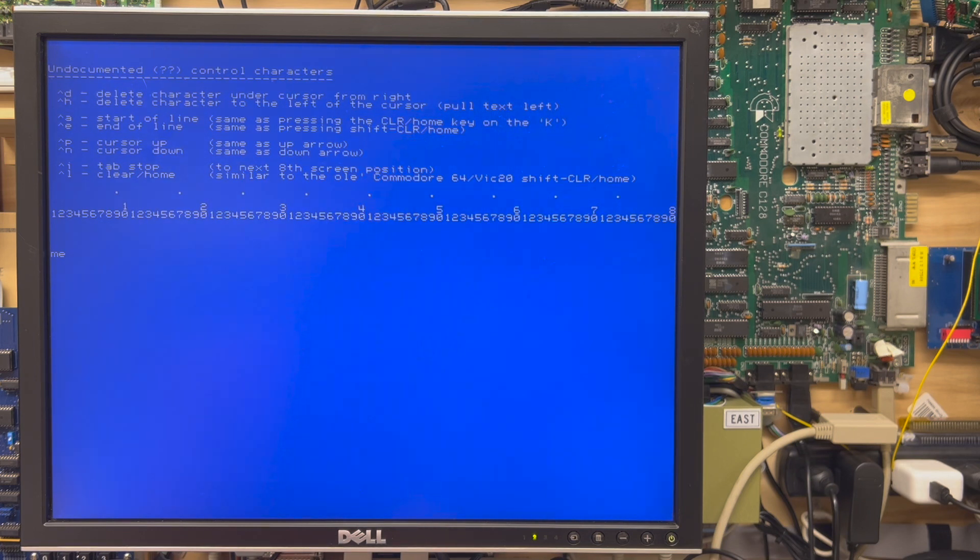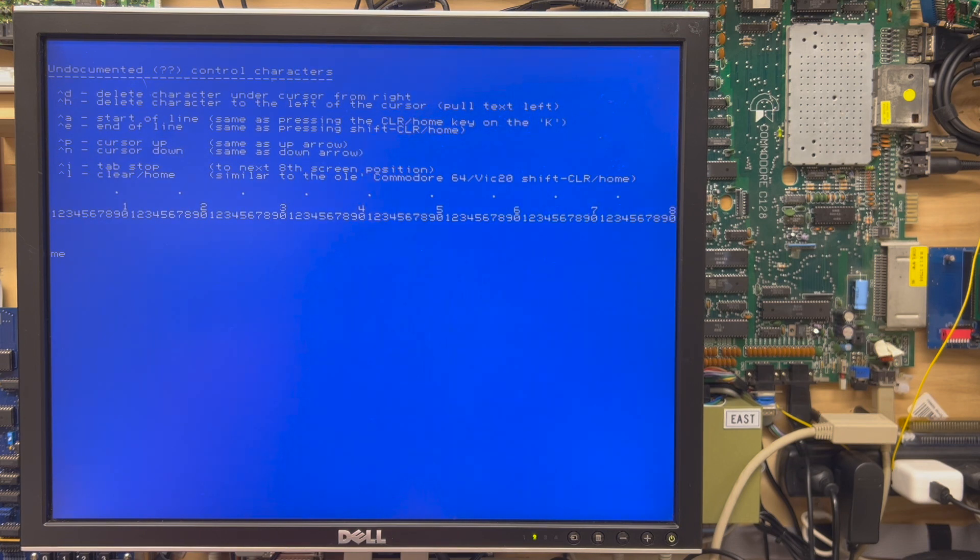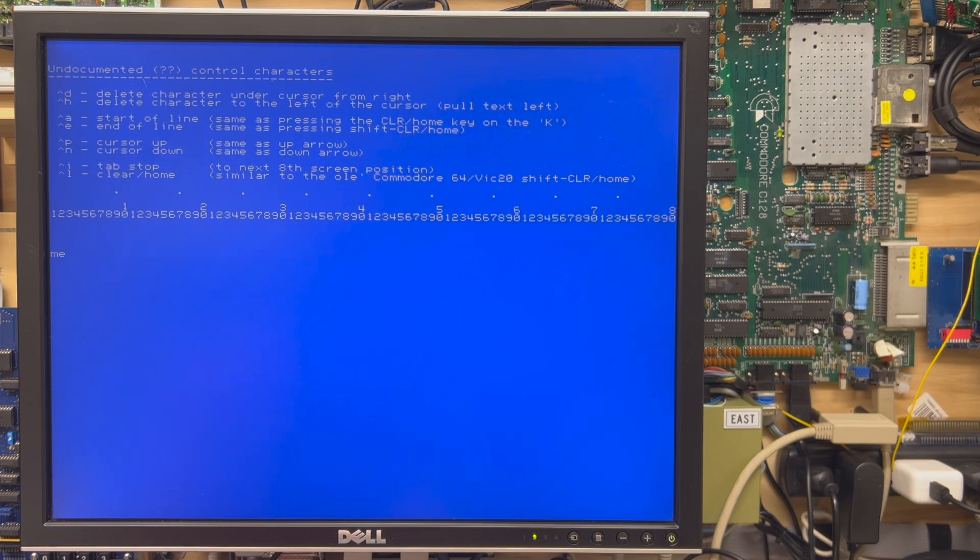Cursor up and down, which is Control P, Control N. Not necessarily useful because you have dedicated cursor keys for that. And then there's a clear home, which I demonstrated just 30 seconds ago.